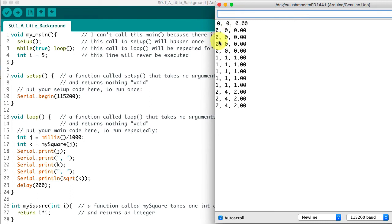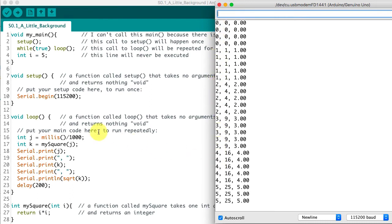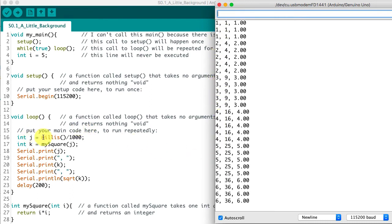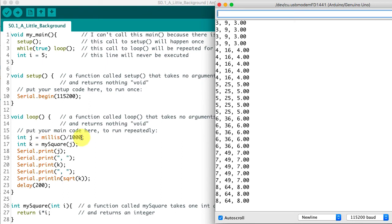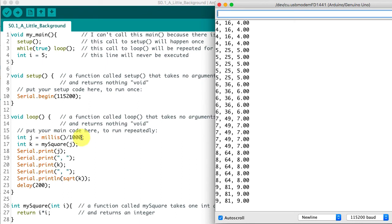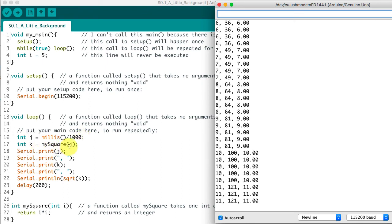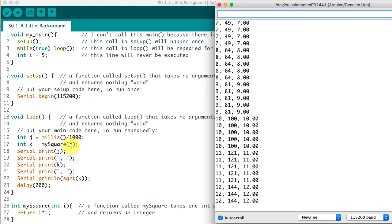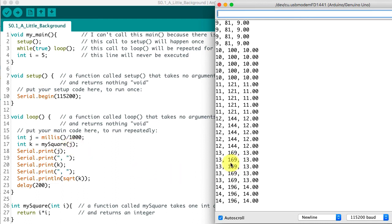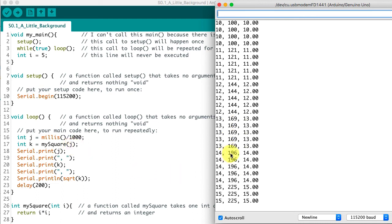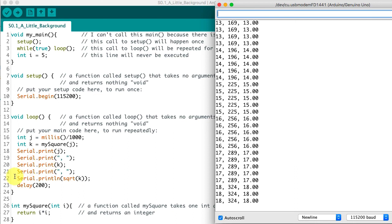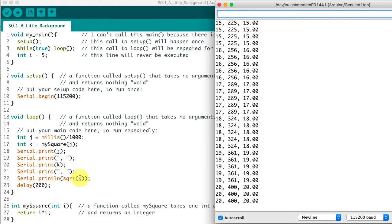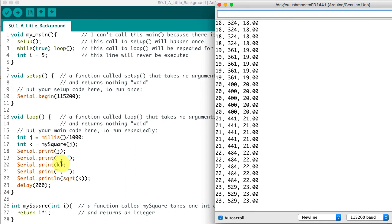It's printing out zero, then one, then two, then three. That's the time in milliseconds divided by a thousand, so that's time in seconds. It's printing out the result of this mySquare function. So 13 squared is 169, that makes sense. And then it's printing out the square root of that 169.